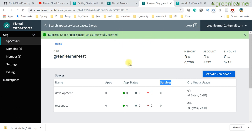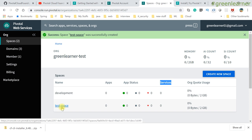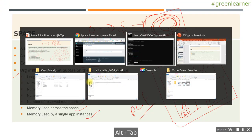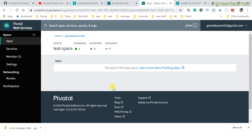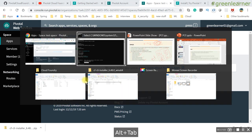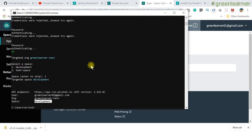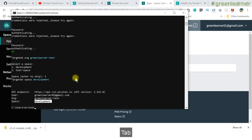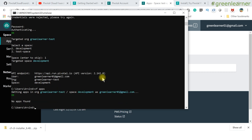After logging in, the CLI shows you all the details: the API endpoint, user, org, and space you're targeted to. If I look at the dashboard, I'm in the org with two spaces, and I'm now pointed to development from the CLI. Anything I do from here will get reflected in the dashboard. Now I can use the 'cf apps' command to check what's running.